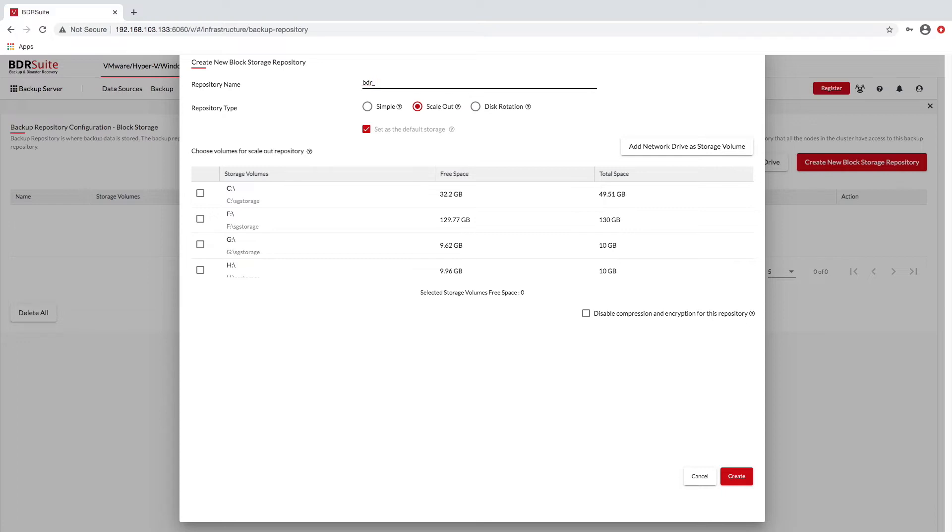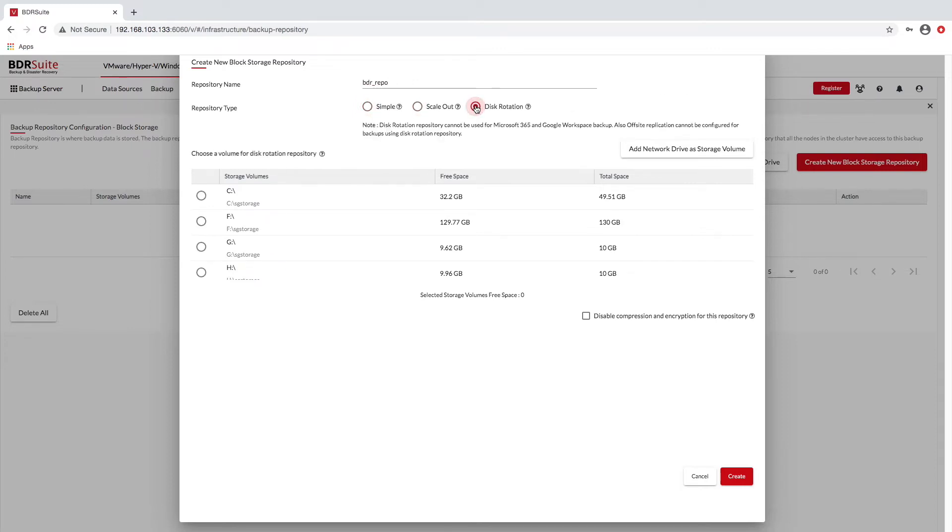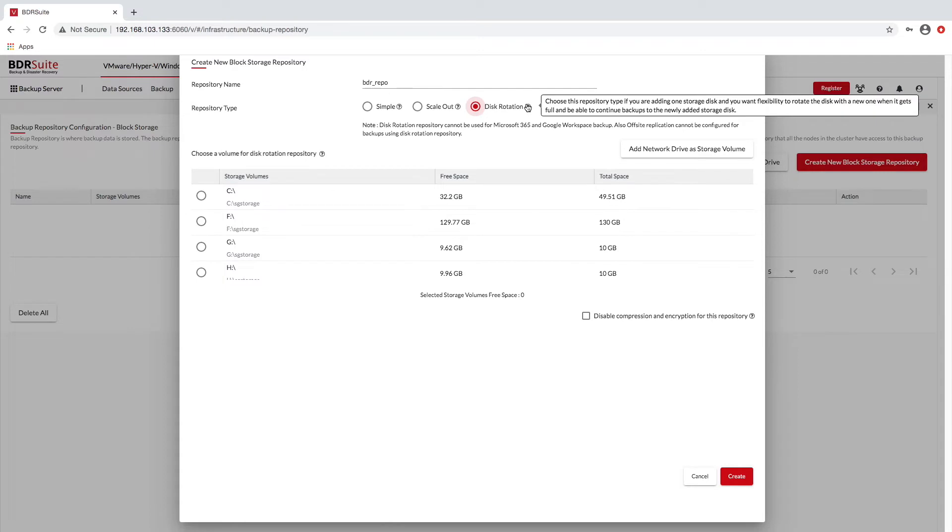Storage is easily configured, with many options, including simple storage repositories, scale-out repositories, or even rotating disks.